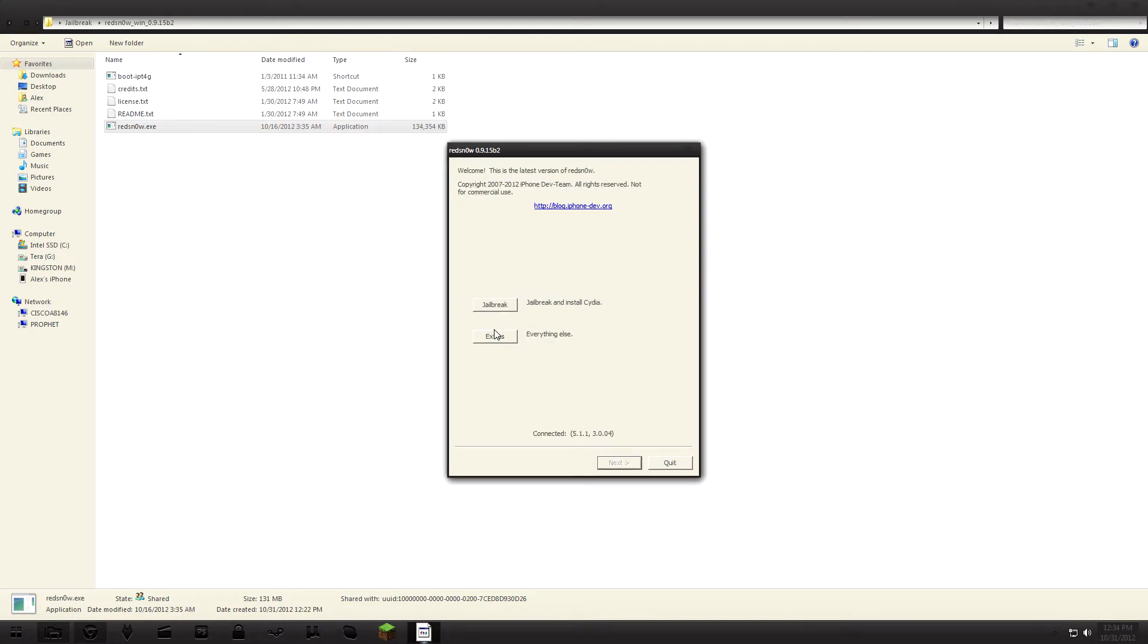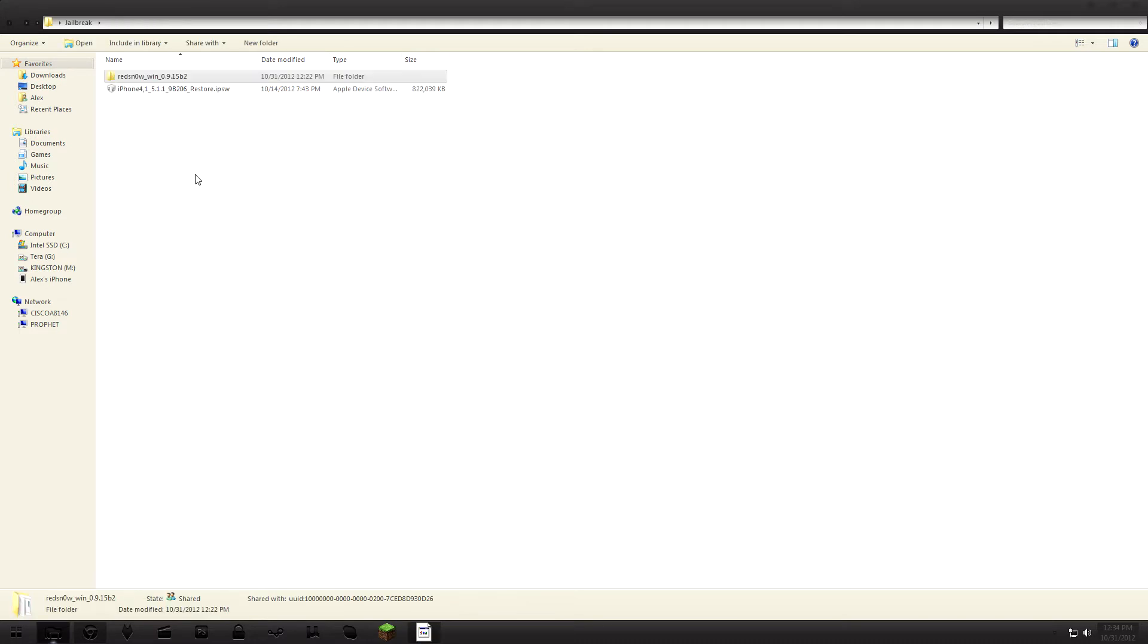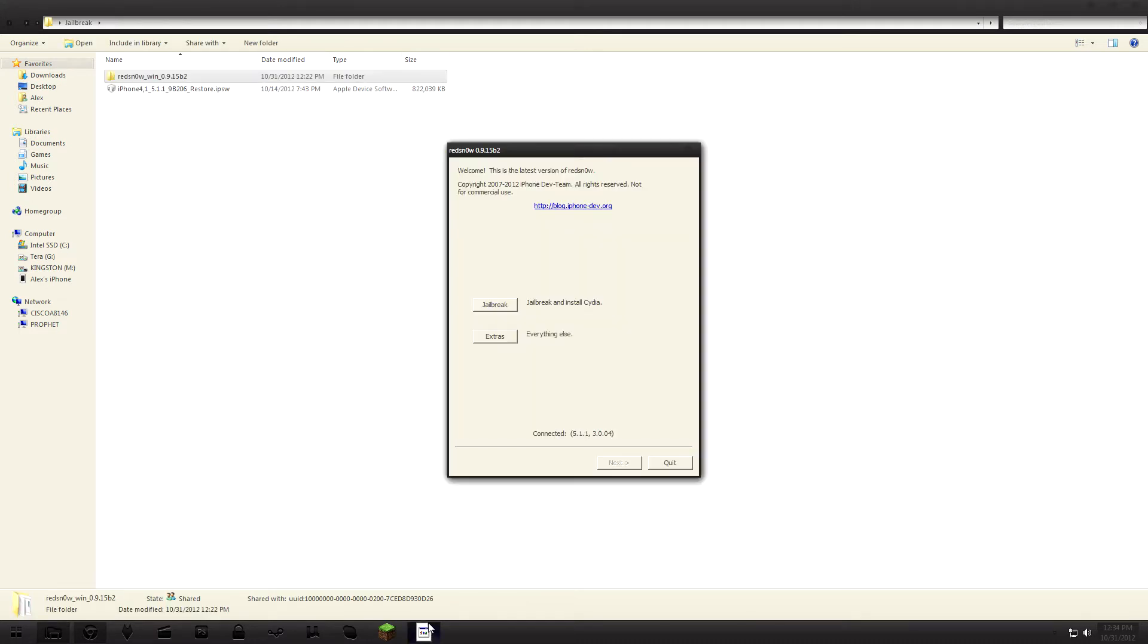Also you will have to have the 5.1.1 firmware for your iDevice downloaded on your computer, which I already have right there.